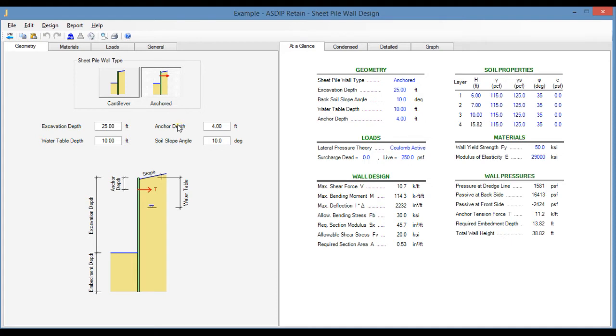The required information is the excavation depth, the water table depth, and the soil slope angle. For anchor sheet piling walls, the anchor depth is also required.